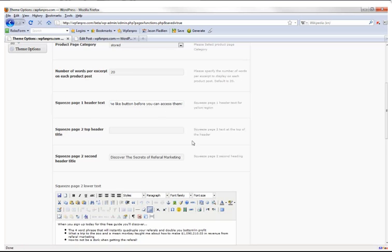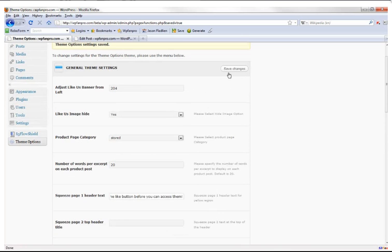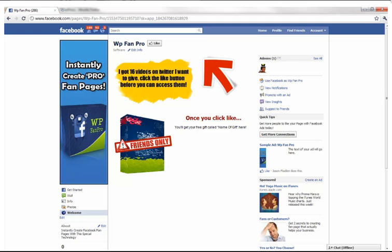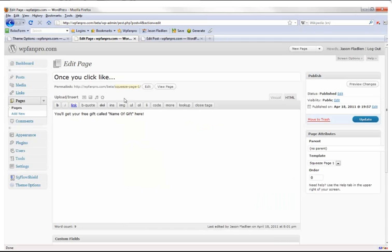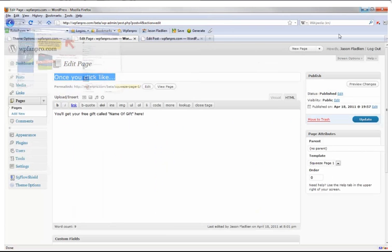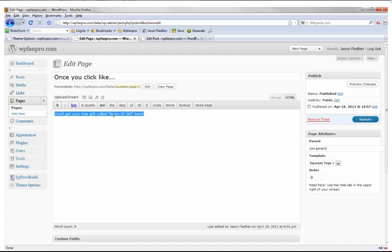Click Save Changes, go back, and refresh — now it says '16 videos on Twitter I want to give you — click the like button before you can access them.' To edit the free gift name, go to the pages auto-created when you installed WP Fan Pro. Find the one with template 'squeeze page one' on the right. Once you click it, you can name your gift — for example 'call name a gift here' — and now you have a squeeze page for the like-gating scenario.